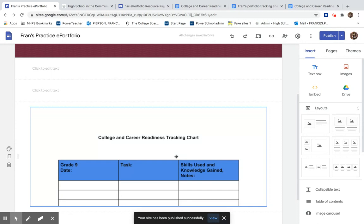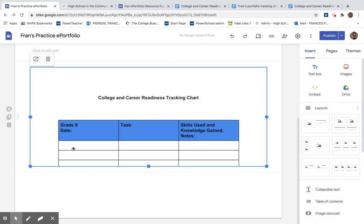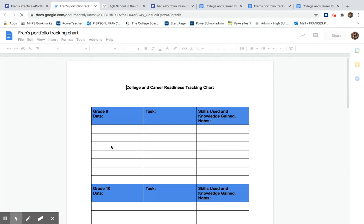Something really important to remember. You can't edit the tracking chart through your portfolio. You have to open the actual document in order to update it.